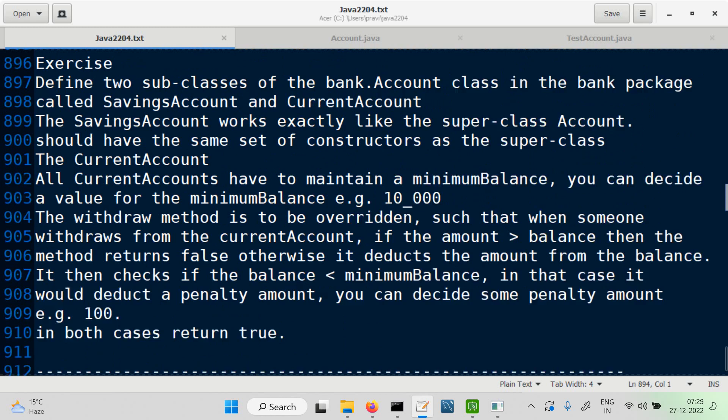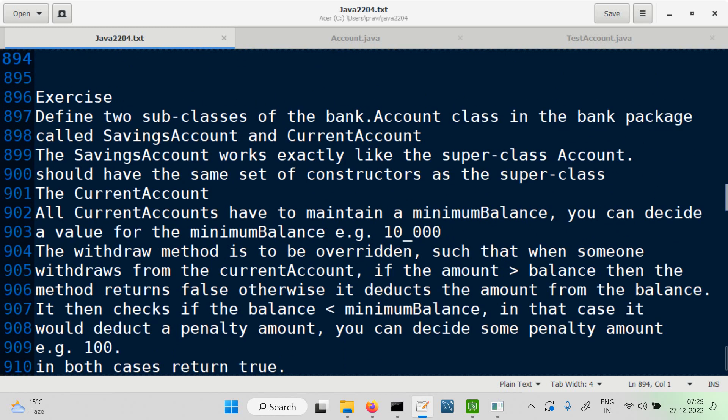Yesterday the exercise given was: we have defined the Account class and put it in the package 'bank'. Now what is required is two subclasses of the Account class — one called SavingsAccount and the other will be CurrentAccount.